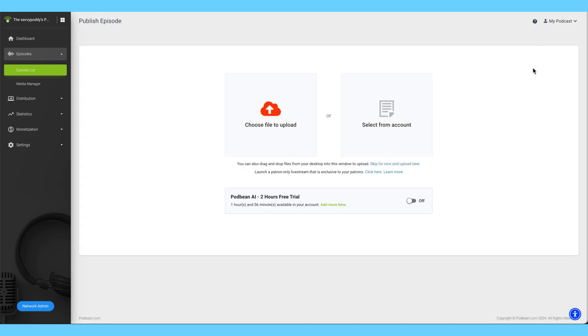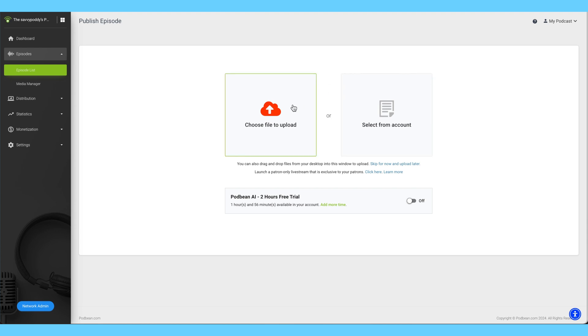Click Choose a File to Upload to upload your file for your episode. You can also drag and drop your file into this window, or click Select from Account to upload a file that's already in your Media Manager. For now, we'll choose a file from our computer.